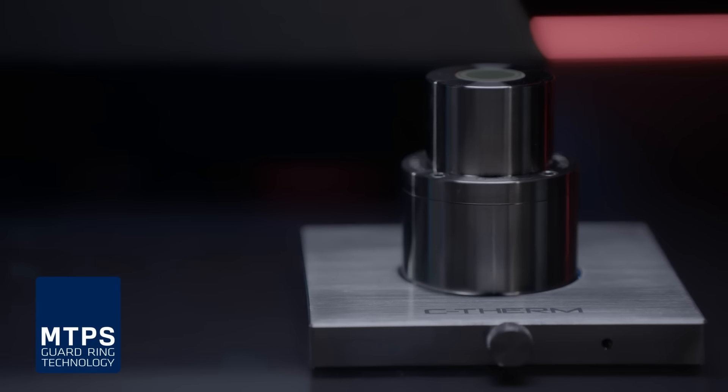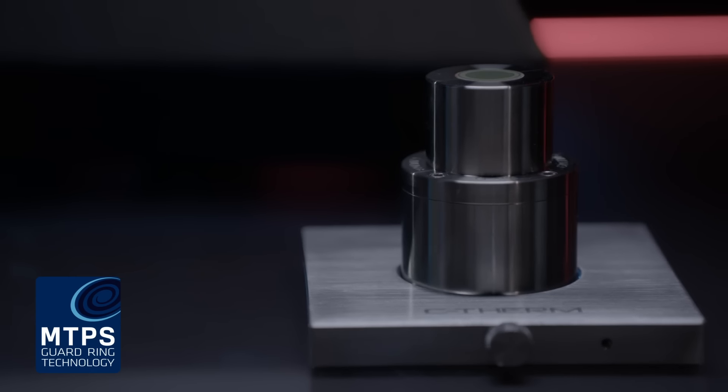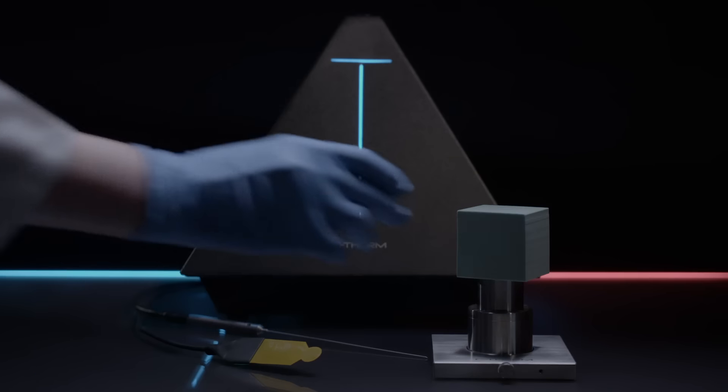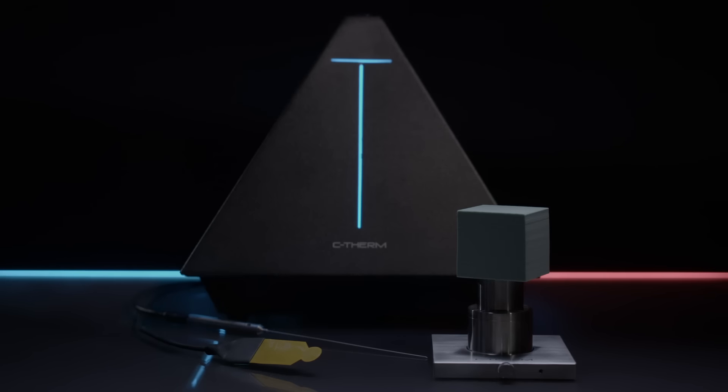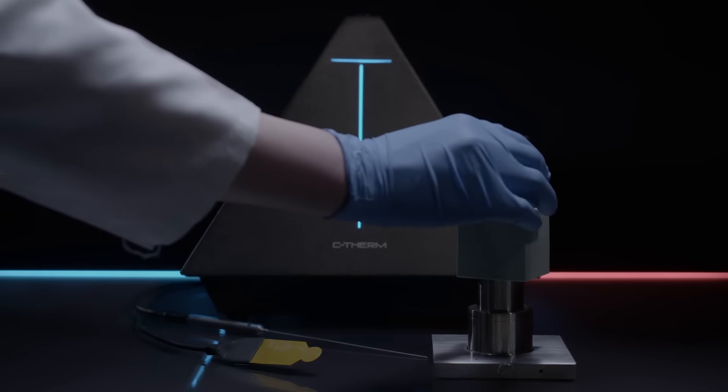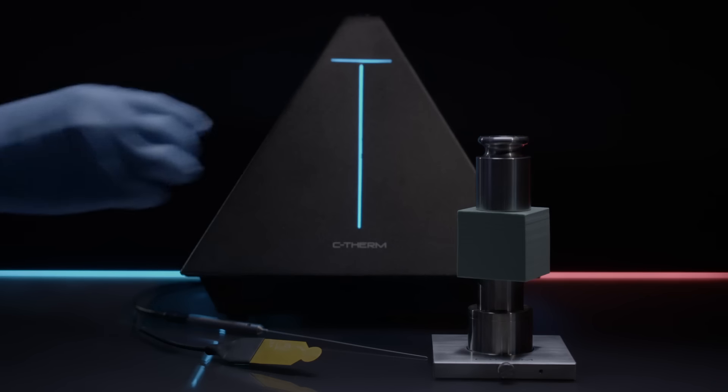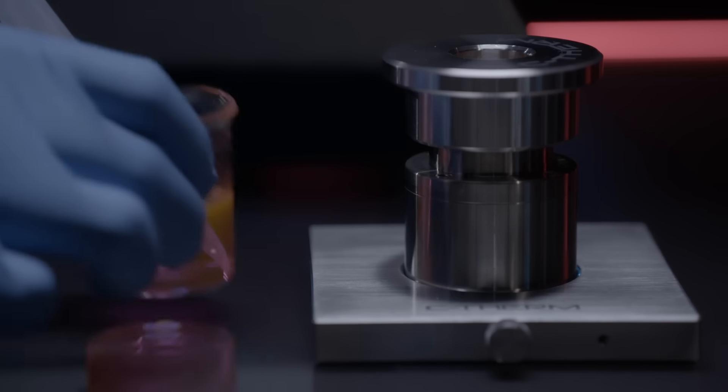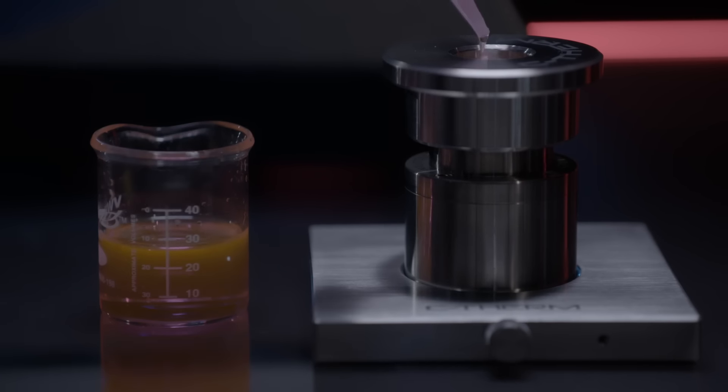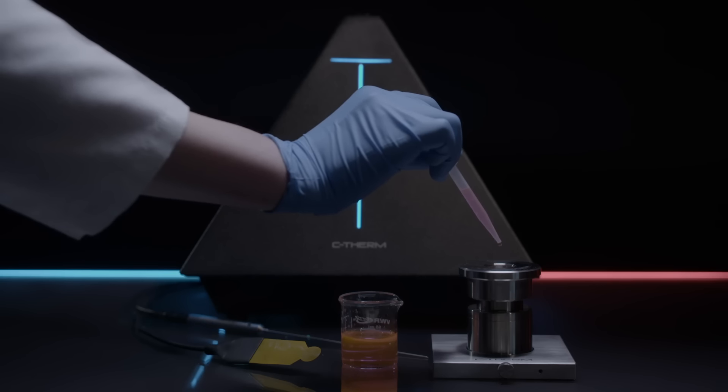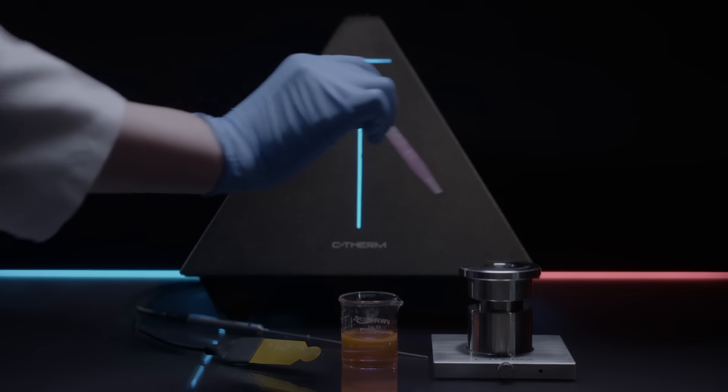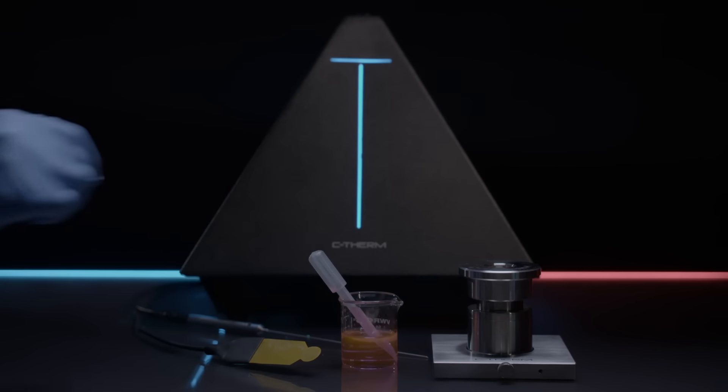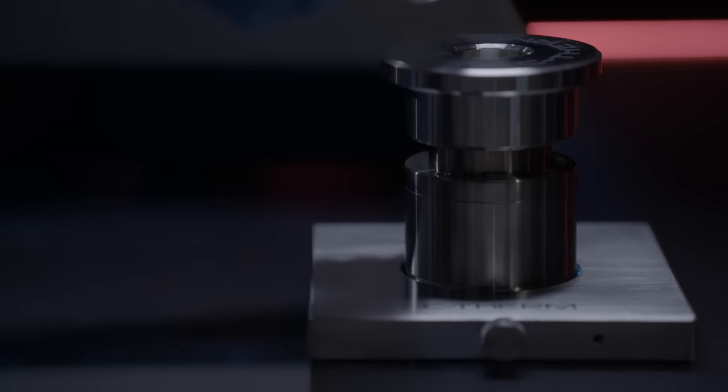The MTPS, Modified Transient Plane Source method, employs a single-sided sensor to directly measure the thermal conductivity and effusivity of materials. The method features the highest precision and sensitivity, providing accurate test results in seconds. It offers the maximum versatility for the non-destructive testing of solids, liquids, powders and pastes.